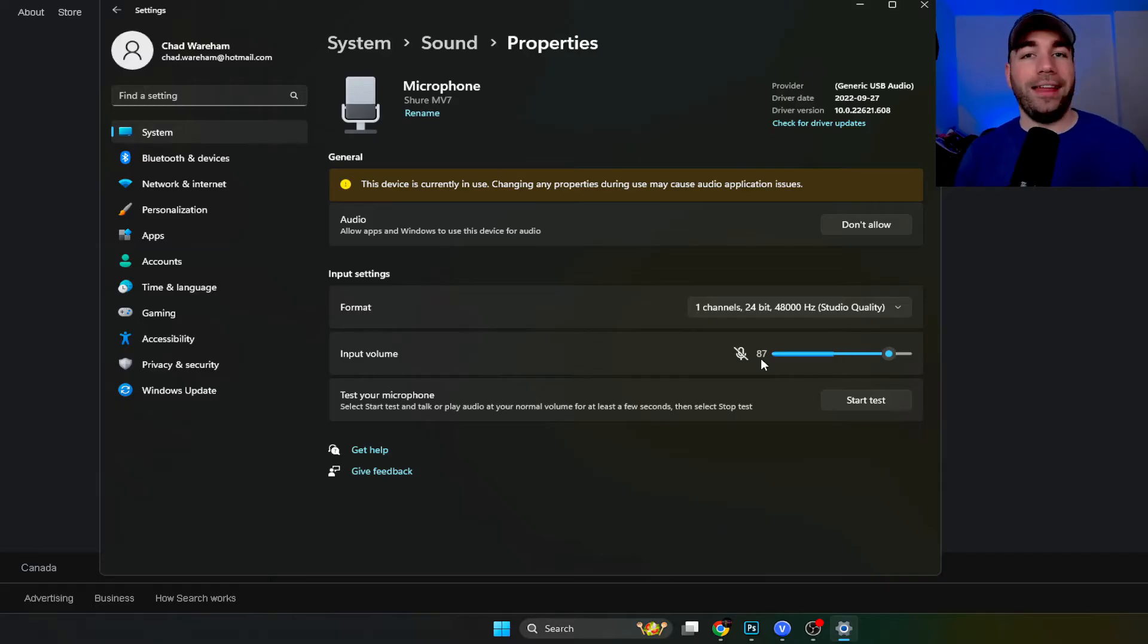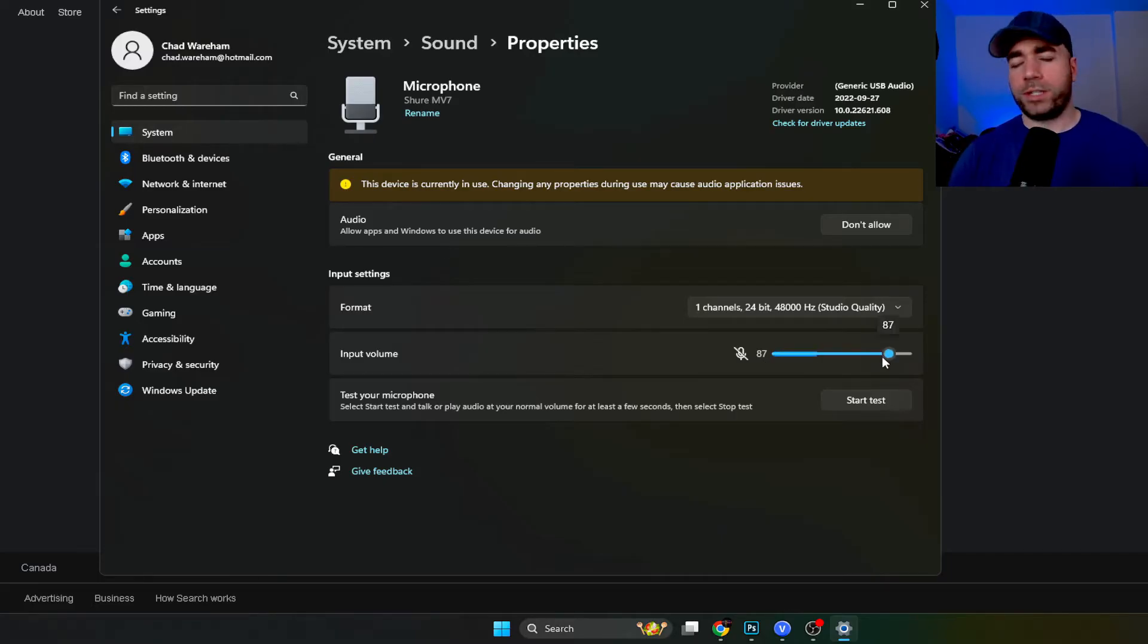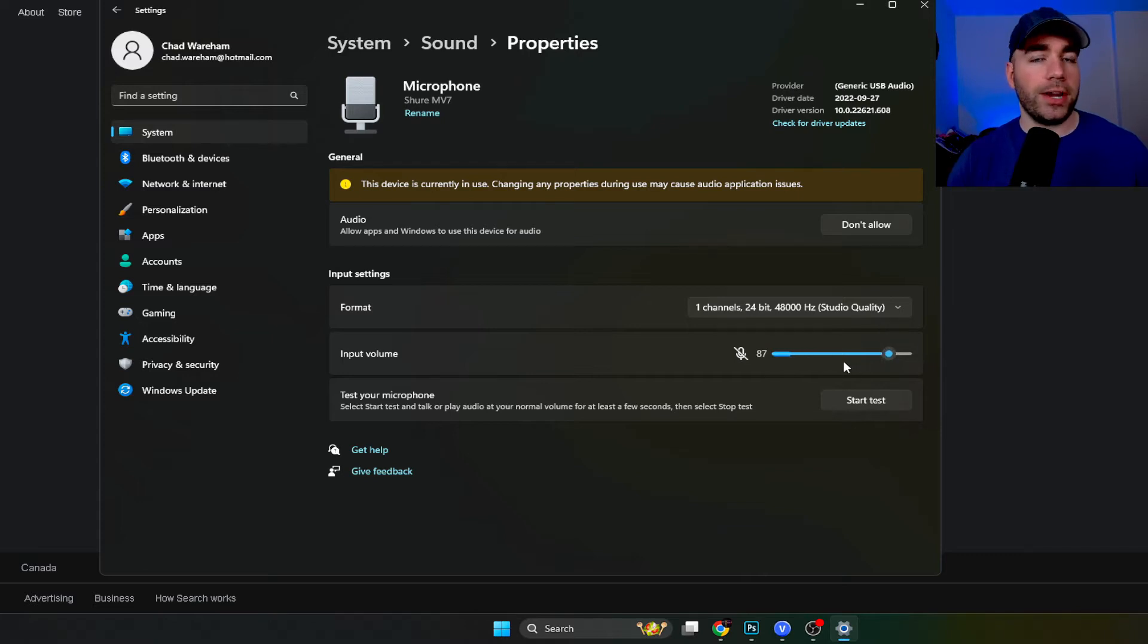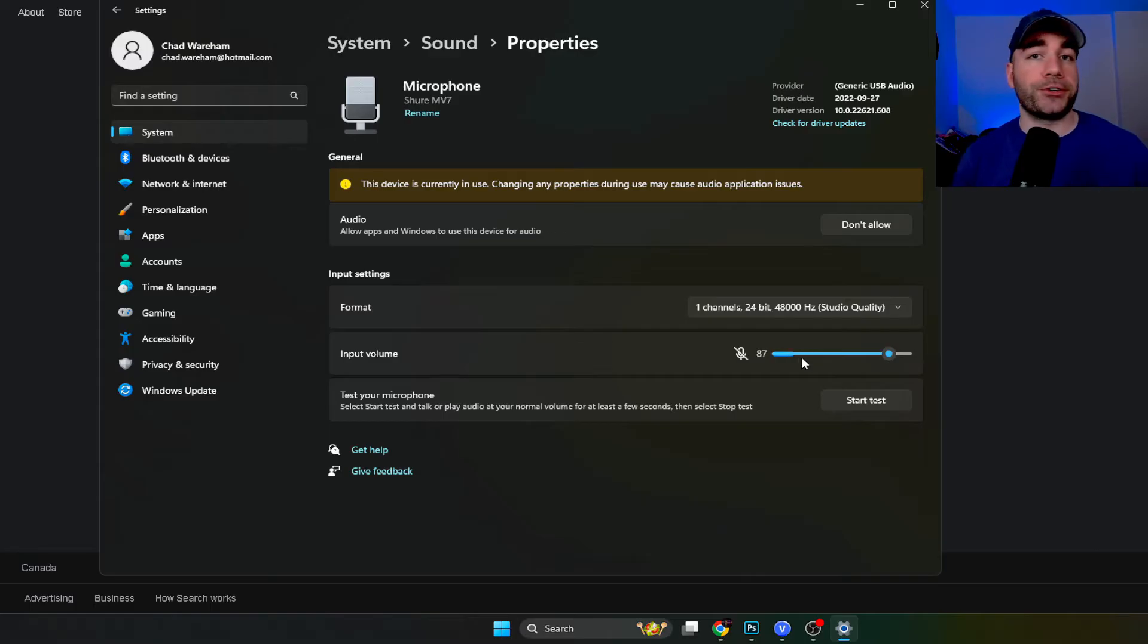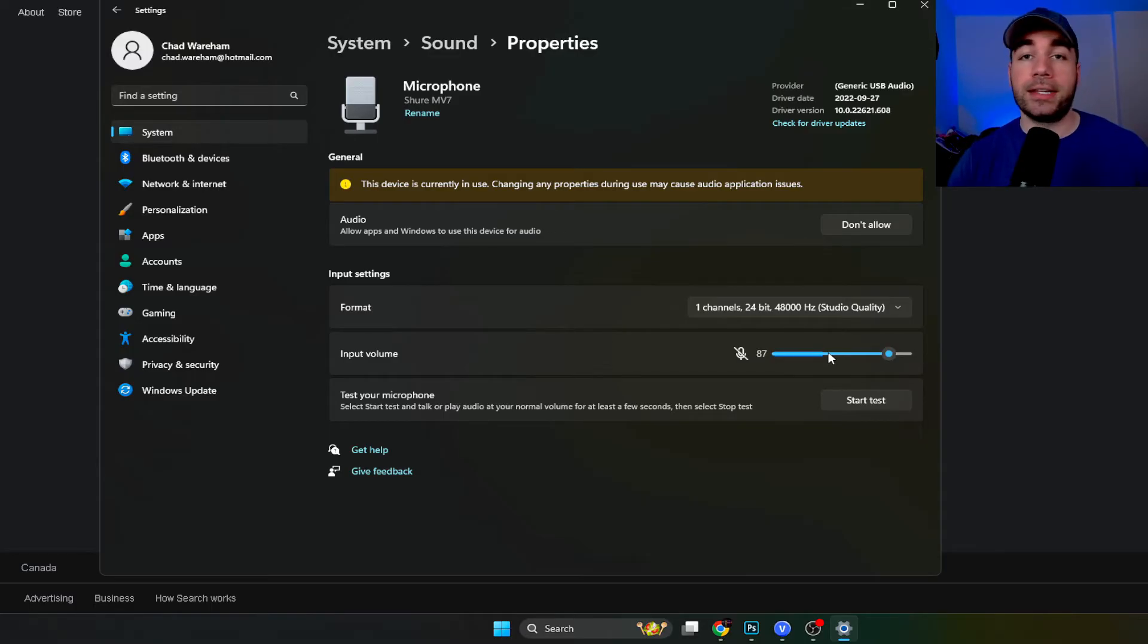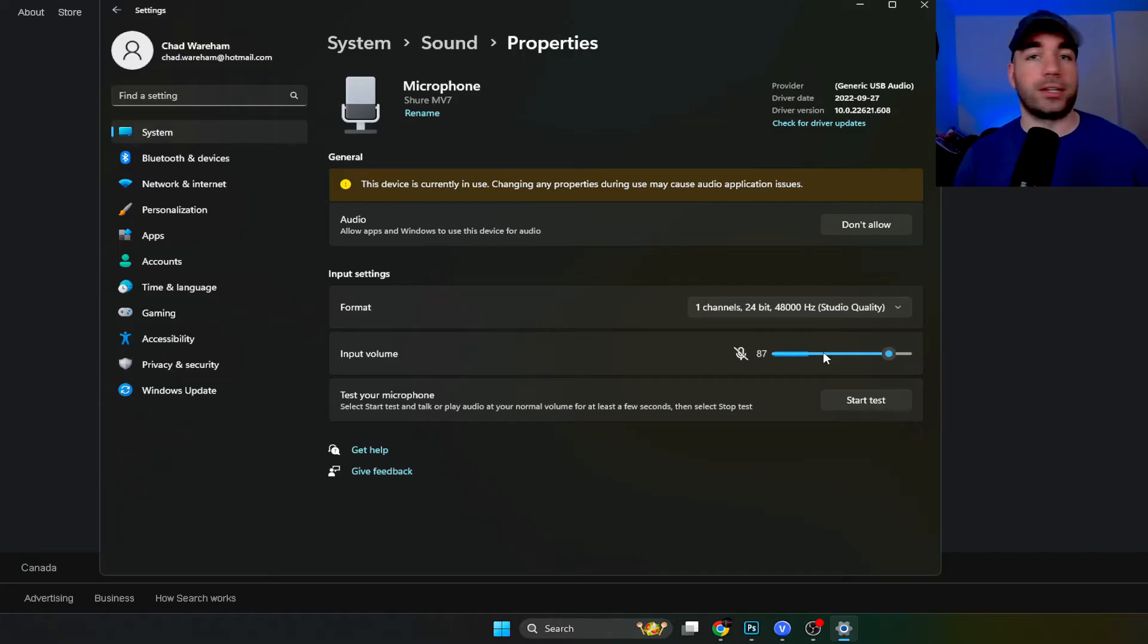So I highly recommend you experiment with the input volume. Sometimes less is more so turning it down a little bit here and if you're recording or whatever you have you can always use filters to raise the gain again. But ultimately try experimenting with this, it could be an easy fix just like that.